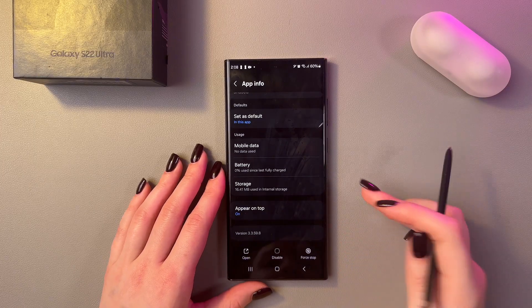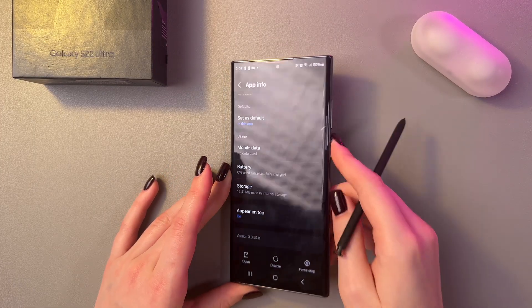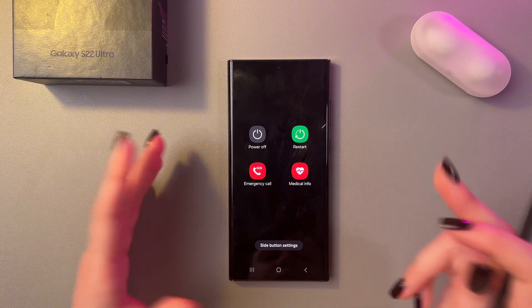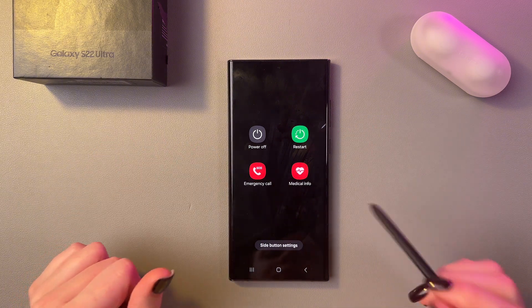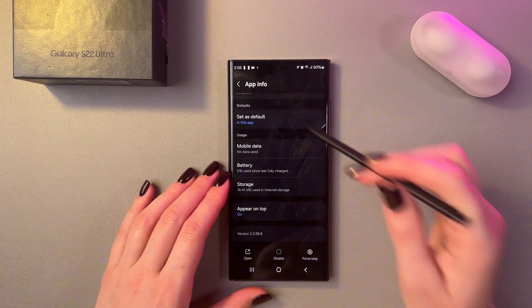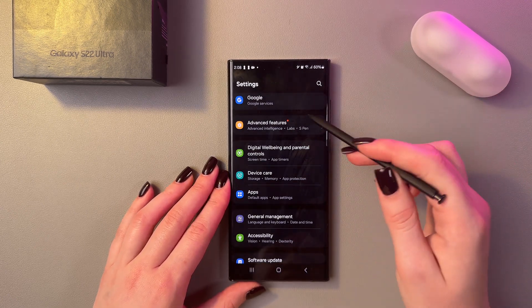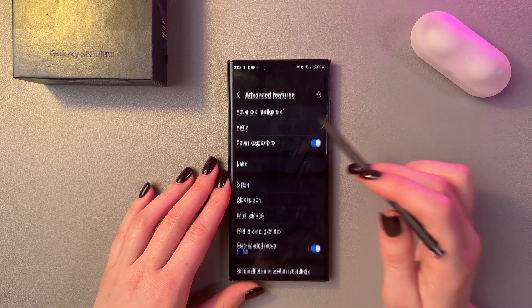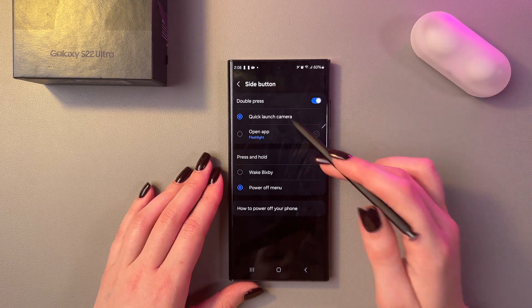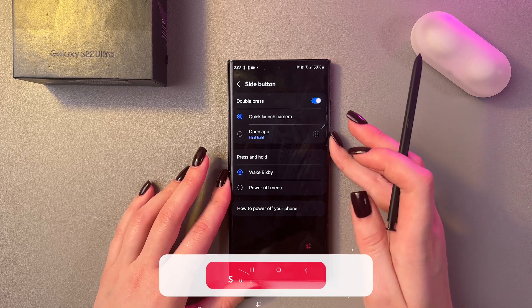You can also enable Bixby with the power button. A long press on the power button will trigger Bixby. But if the power off menu appears instead, open Settings, go to Advanced Features, select Side Button, and for the press and hold action, switch it to Wake Up Bixby.